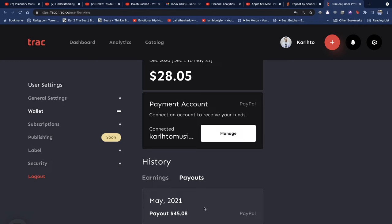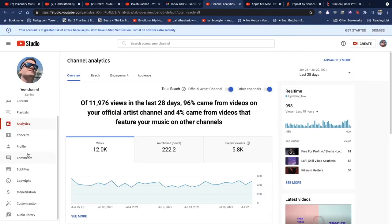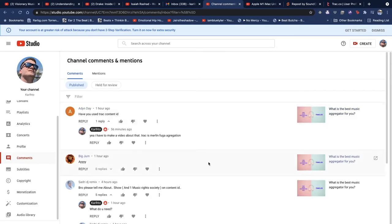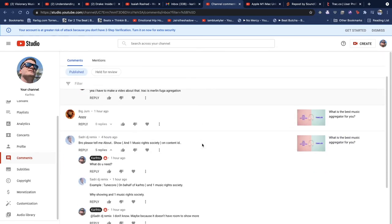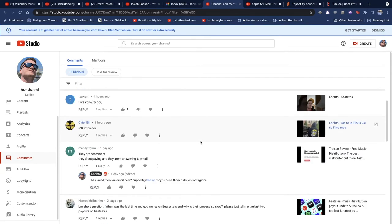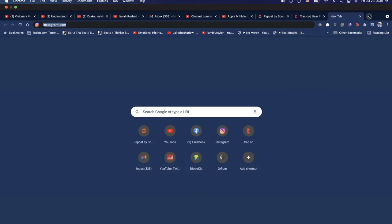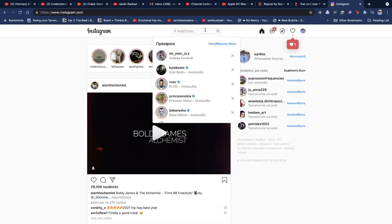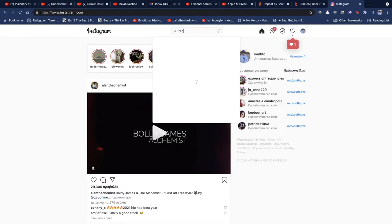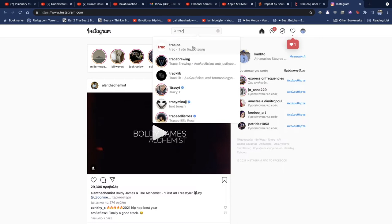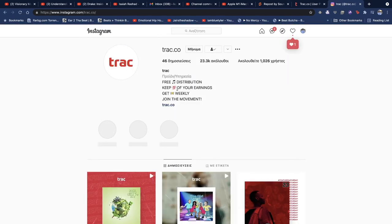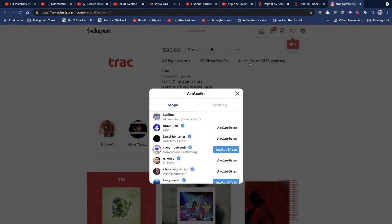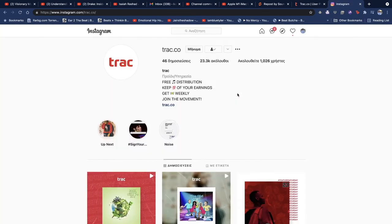I got a comment on my YouTube saying that Track is scammers. Like where? They aren't scammers. They didn't pay? They aren't answering emails? You need to understand that probably a lot of people are sending emails to Track because they have like 23,000 followers on Instagram, and you need to understand that maybe not so many people are working on Track. Maybe they need more people for the company.